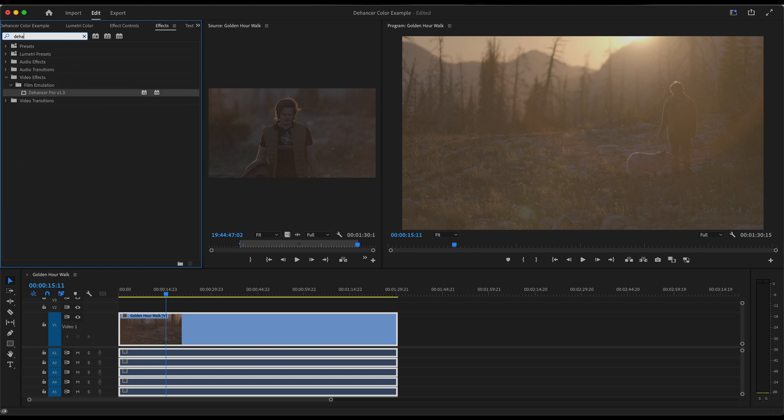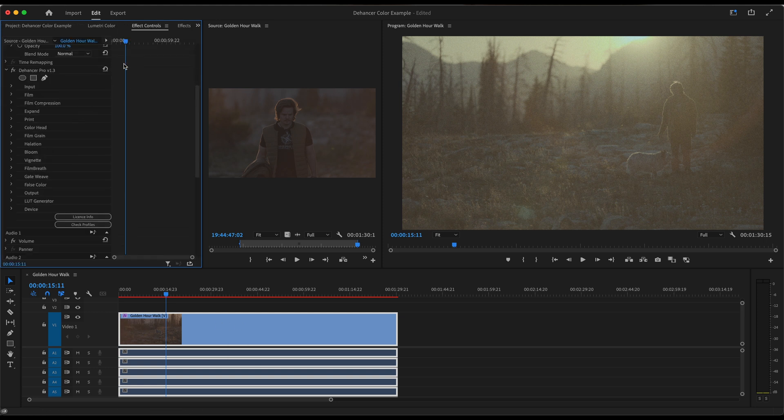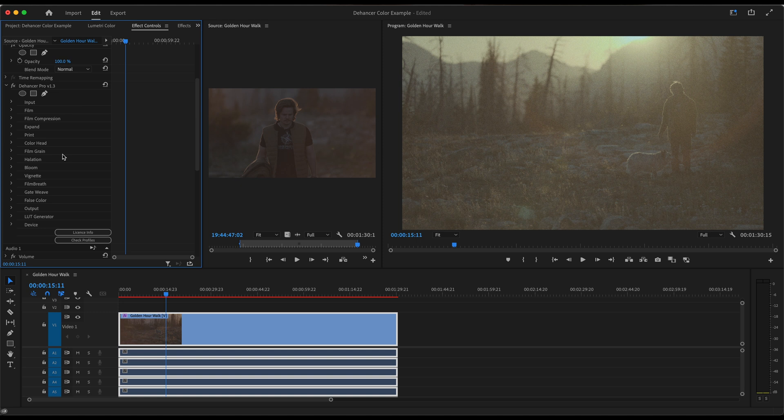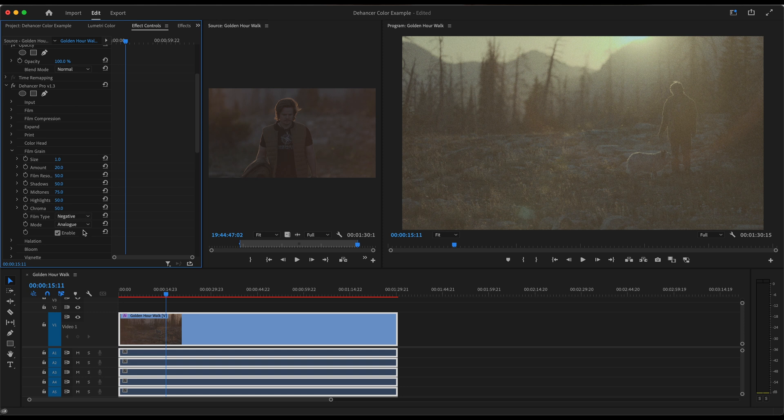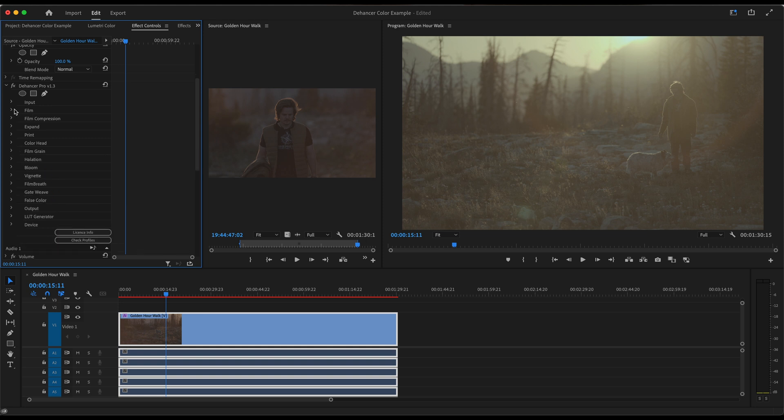And the next thing we're going to want to do is go to our effects and look for Dehancer. We'll search that there, Dehancer Pro. I'm using version 1.3. Once we drop the effect onto the clip, you will go down in the effects controls and you can see all of our options here. The first thing you're going to want to do is go to Film Grain and then you're going to want to turn that off. So let's disable that and that way we'll have a nice clear playback of what we're going to create color-wise.